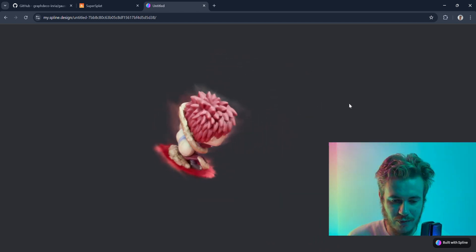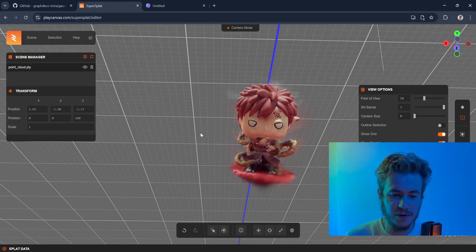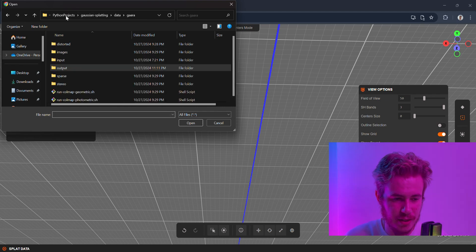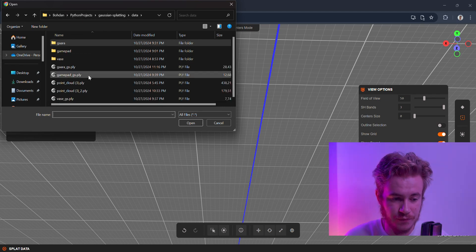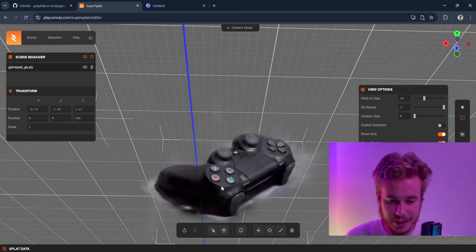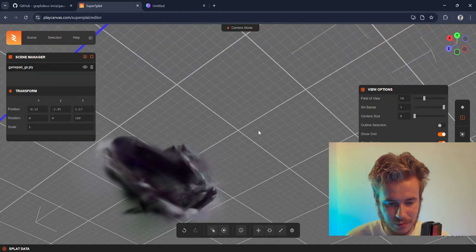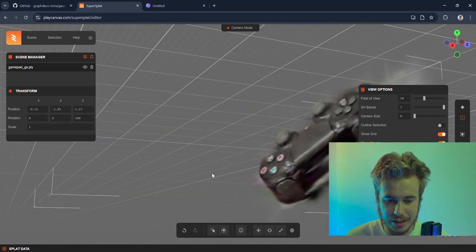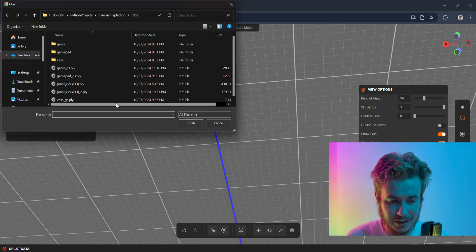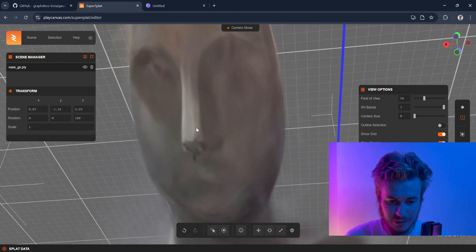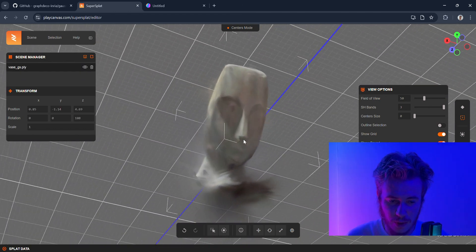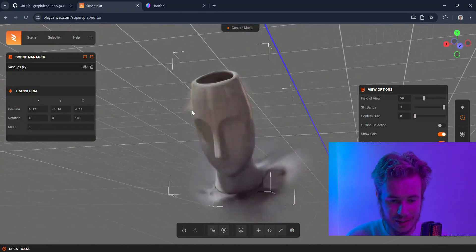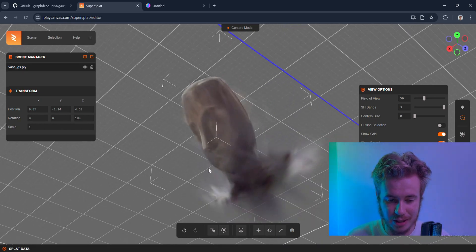Also in Super Splat, I would like to share some other reconstructions. For example, here is a gamepad reconstruction—not so detailed, but it has more homogeneous color and we can see the details. Also a vase that has a very reflectable surface, so the quality is lower, but still we can see the main details and all the structure.